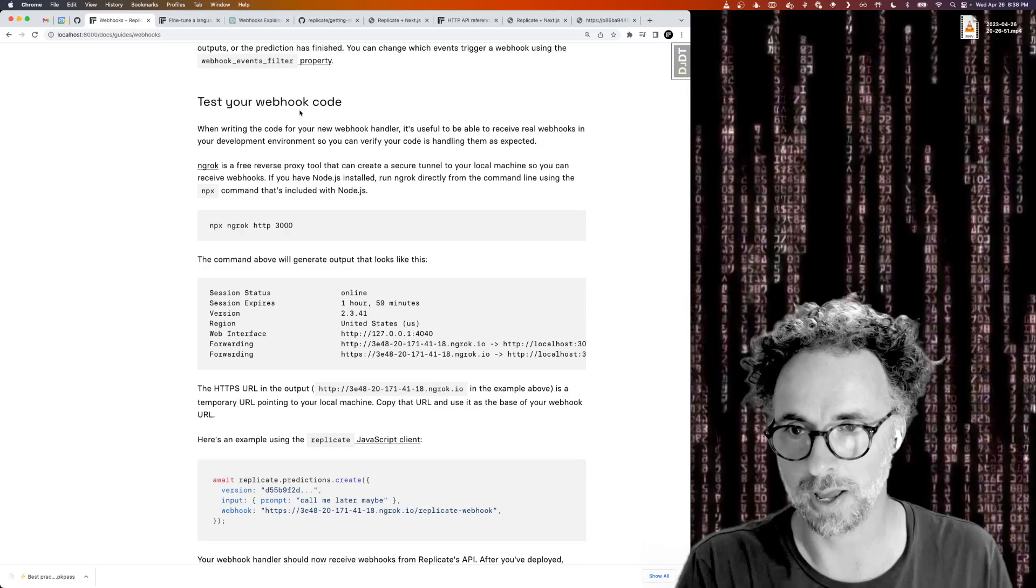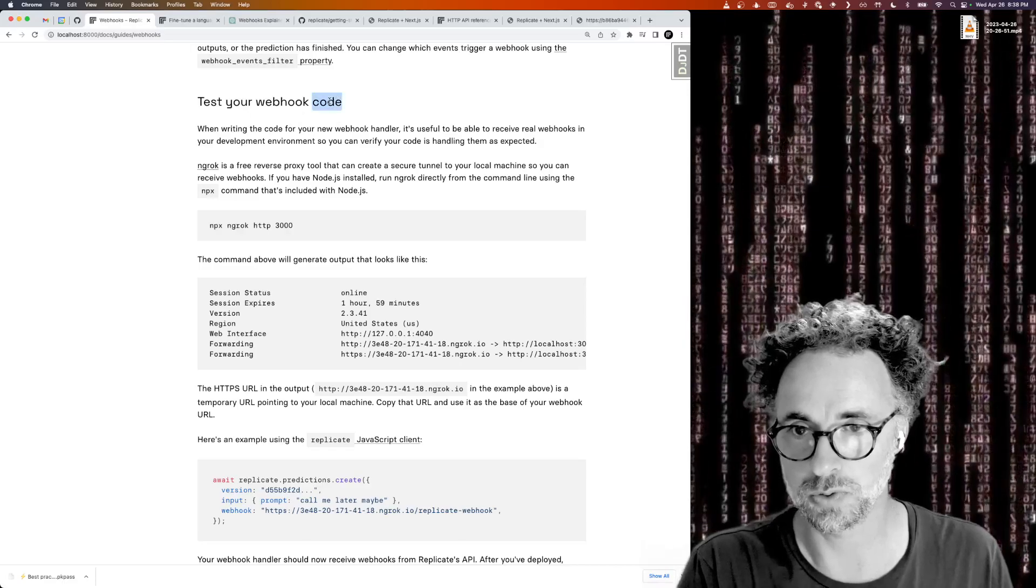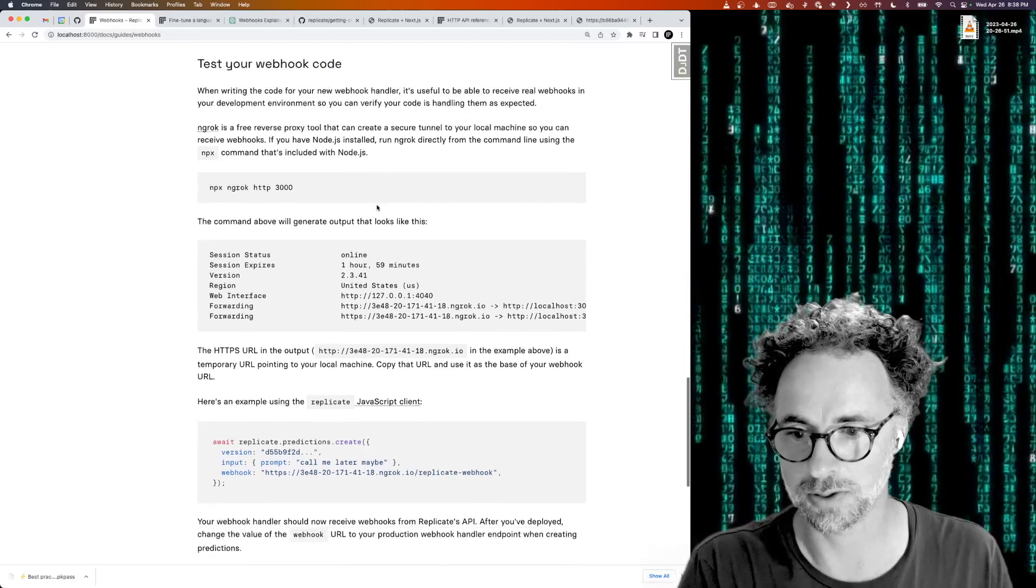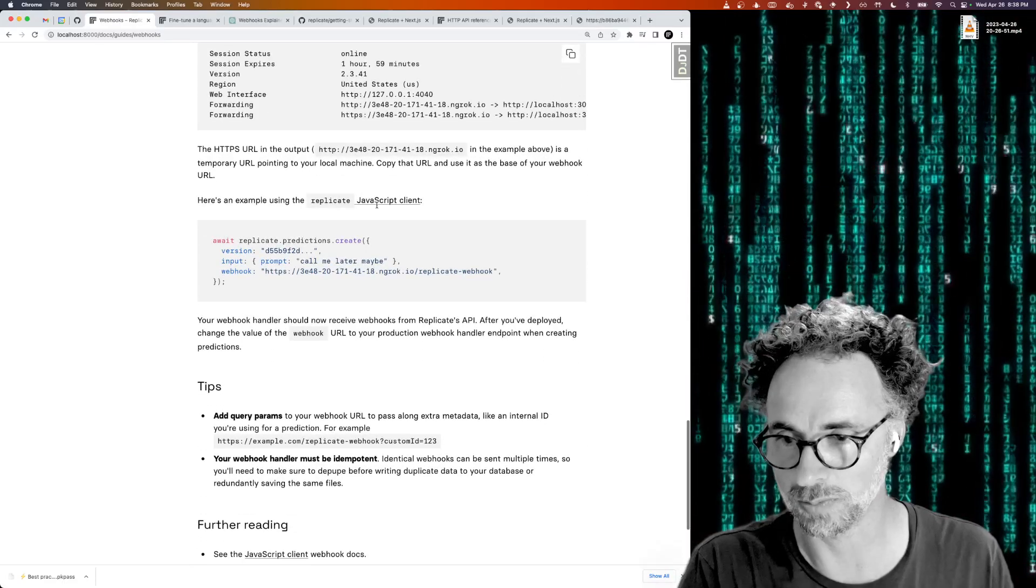We covered how to use a reverse proxy to test your code locally before you deploy it.